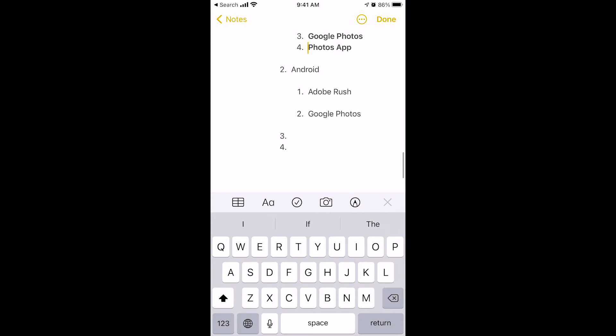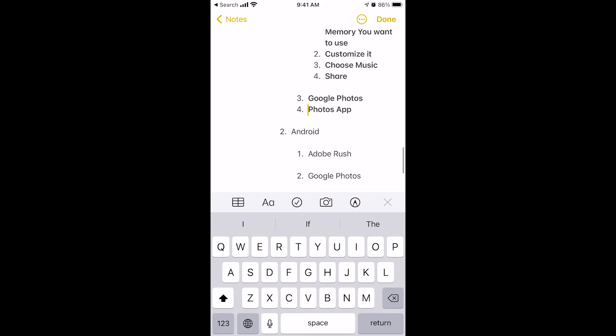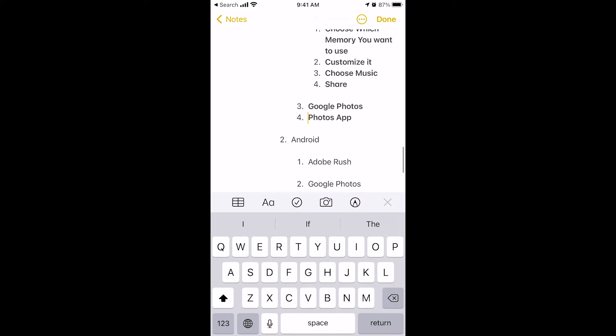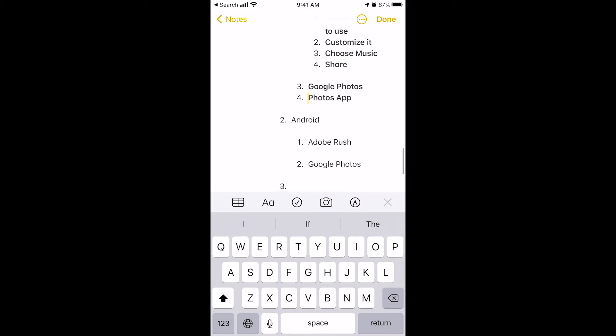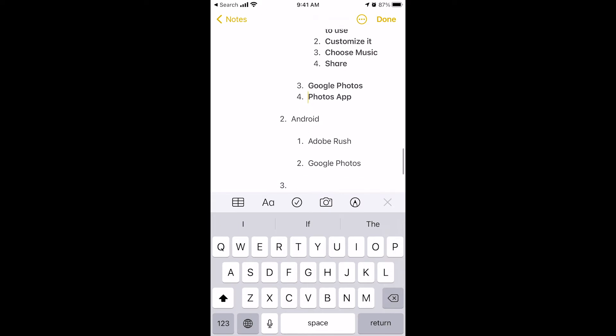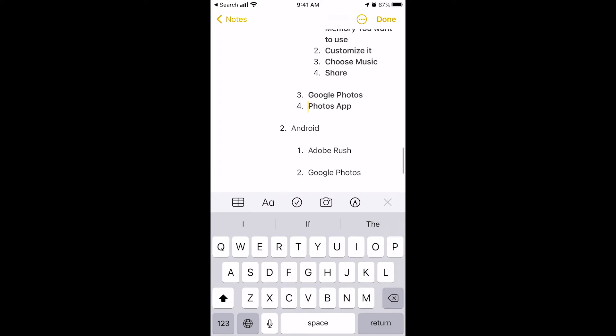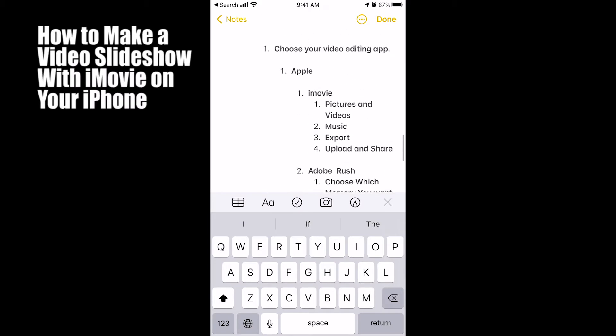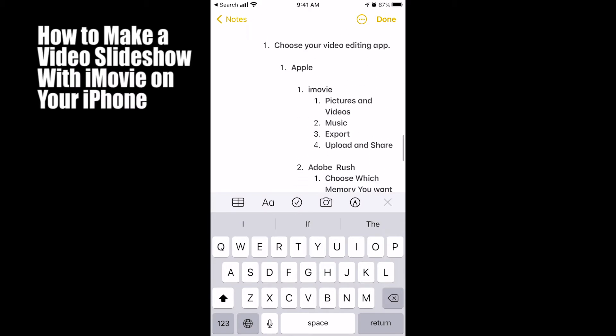If you're on an Android, you're going to want to skip ahead to the Android section where I'll show you how to do it on Adobe Rush and Google Photos. You can do it on both of those using an Android phone. So let's get started with iMovie.